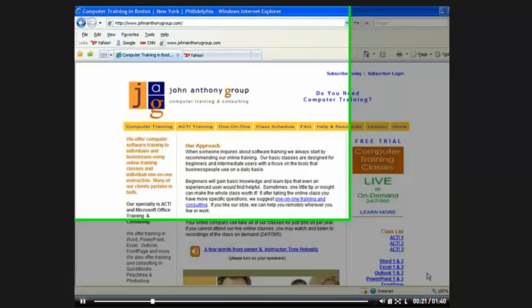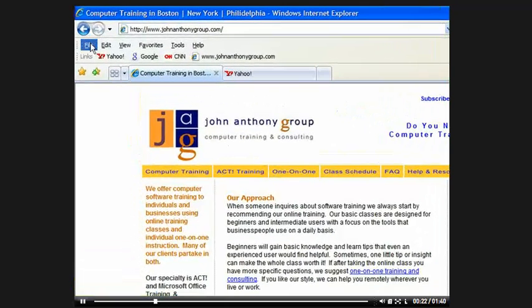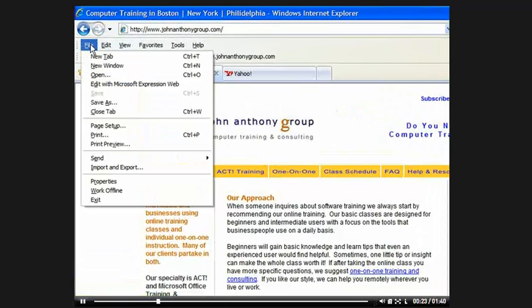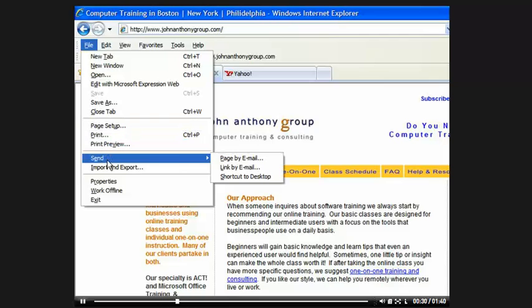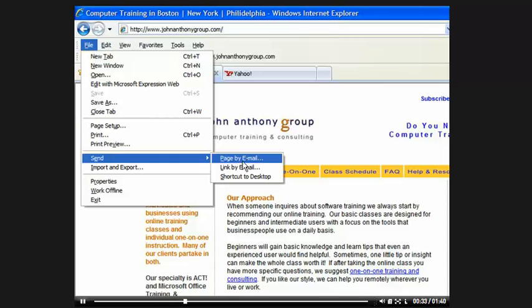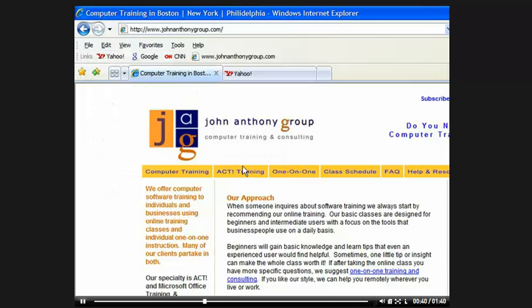So because of that, Internet Explorer is giving you an easy way to send this page to someone. If you go up and click on File, and then you go down to Send, you can send the page by email or the link by email. And I think the link by email is just as easy. So I'm going to click on link by email.